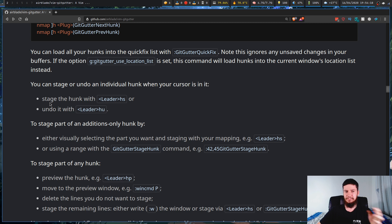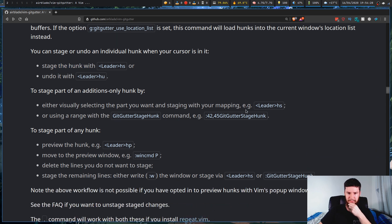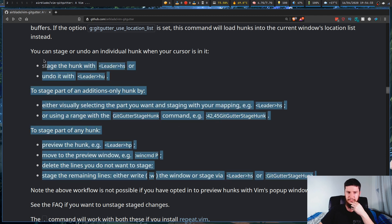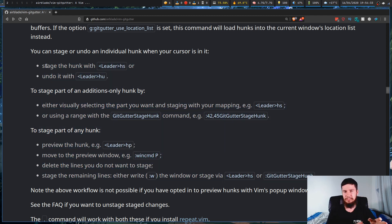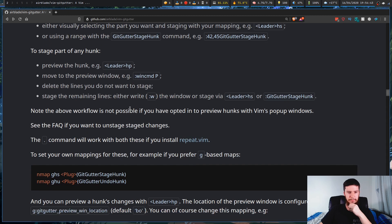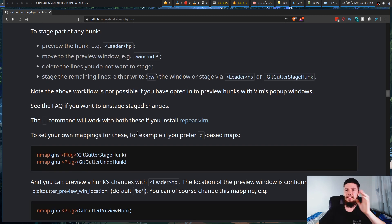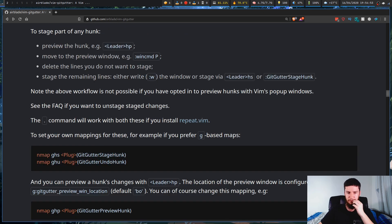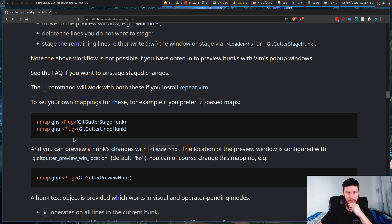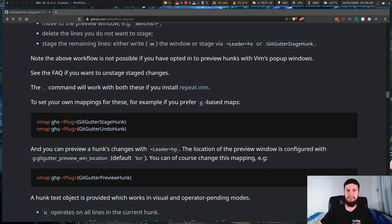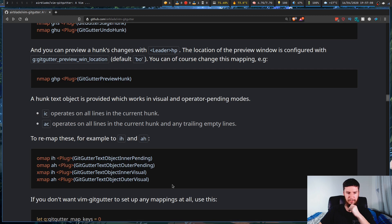Here's the useful stuff — you can actually interact with Git directly from Vim with this plugin. You can do things like stage a hunk, undo a stage, or visually select and stage it. I don't use any of these features, but if you want hunk staging this is probably a really easy way to do it. If you do want to disable their bindings and remap your own, all of these features can be remapped however you want.